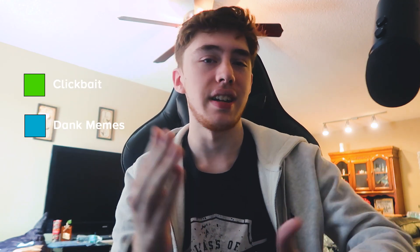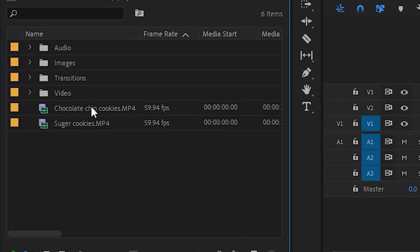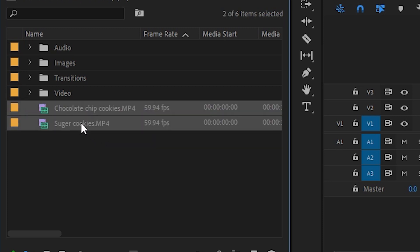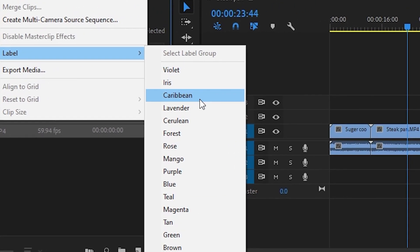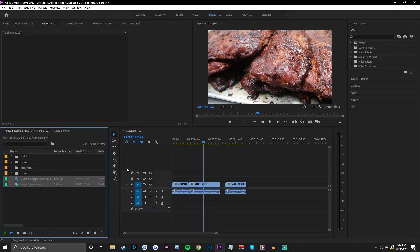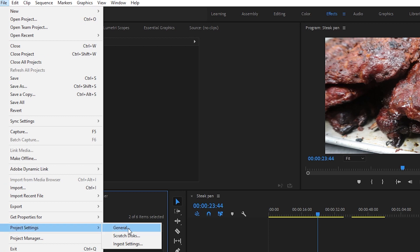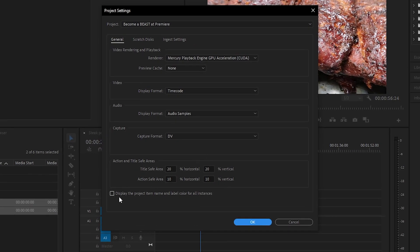I like having very specific colors for different types of footage. So for example, if we wanted to choose on our timeline the cookie pans versus the steak pans — sugar cookies and chocolate chip cookies — we'll select those two holding Control. Normally if we hit Shift and try to label these to a specific color like Caribbean, it's not going to sync on the timeline. However, if we go to File > Project Settings > General, we can click the box that says 'Display the project item name and label color for all instances,' and this is going to sync colors across the project media bin as well as the timeline.